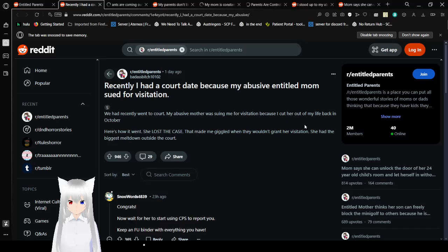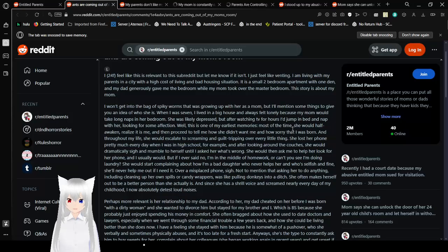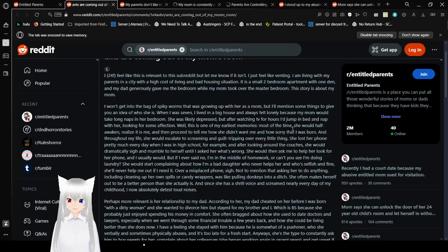This one's a bit nasty. I'm coming out of my mom's room. I, 24 female, feel like this is relevant to the sub, but let me know if it isn't. I just feel like venting. I am living with my parents in a city with a high cost of living and bad housing situation. It is a small two-bedroom apartment, and my dad graciously gave me the bedroom while my mom took over the master bedroom. This story is about my mom. I won't get into the bag of spiky worms that was growing up with her as a mom. Guessing that's a metaphor and not literal. But I'll just list some things to give you an idea of who she is.